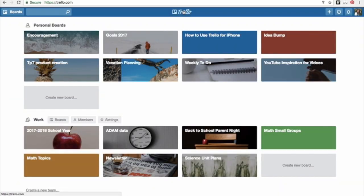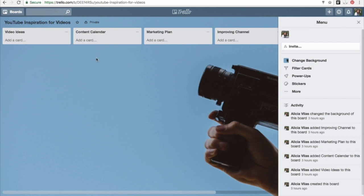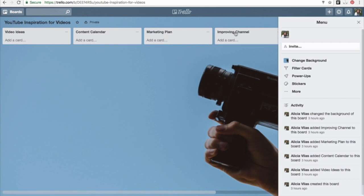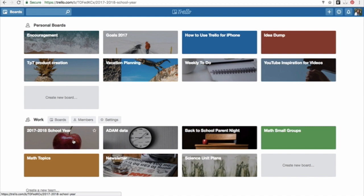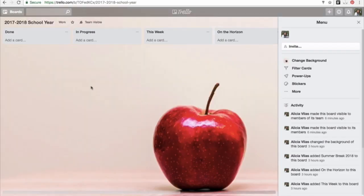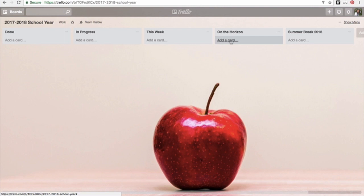I also have YouTube inspiration for videos, maybe video ideas, content calendar, marketing plan, improving my YouTube channel. For work, I have 2017-2018 school year. And I can set it up where something is in progress, something I'm doing this week, it's on the horizon, maybe something I want to leave for summer break of 2018.